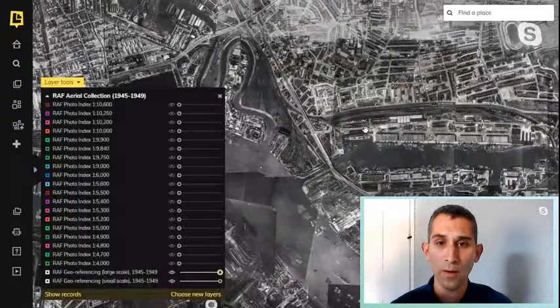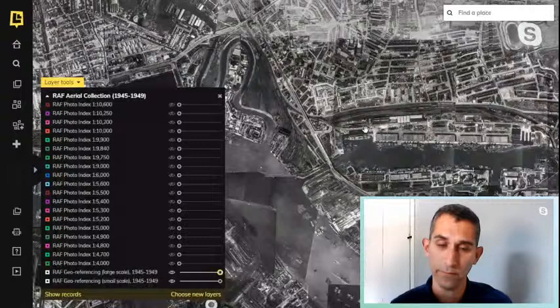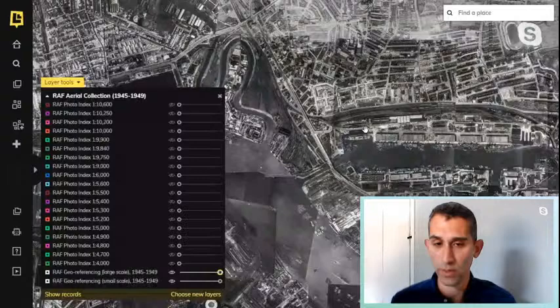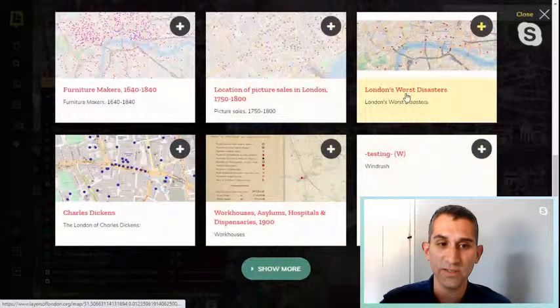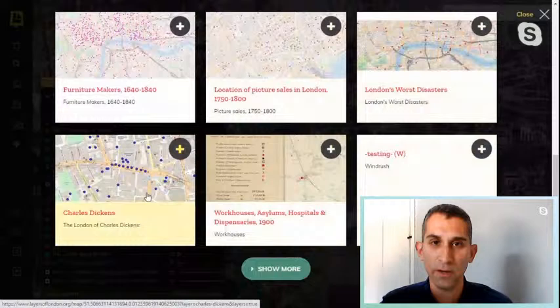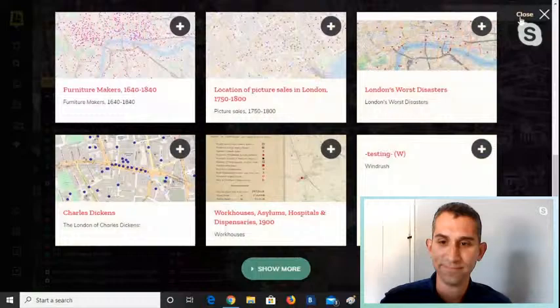In addition to maps we also have data sets — a huge range covering the environment, transport networks, archaeology. We've even got London's worst disasters and a layer of locations mentioned in Dickens novels. So it covers quite a lot of different subjects.